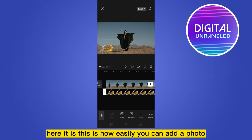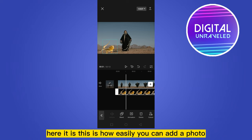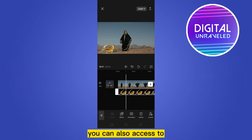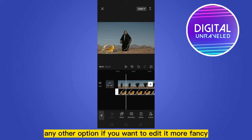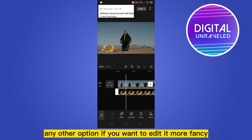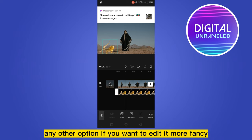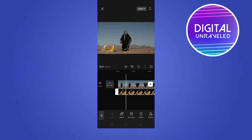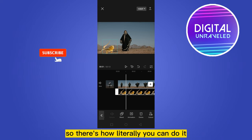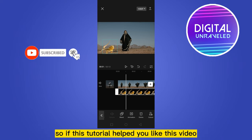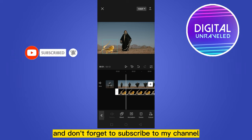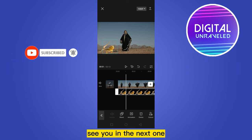This is how easily you can add a photo. You can also access any other option if you want to edit it more fancy. So that's how literally you can do it. If this tutorial helped you, like this video and don't forget to subscribe to my channel — see you in the next one.